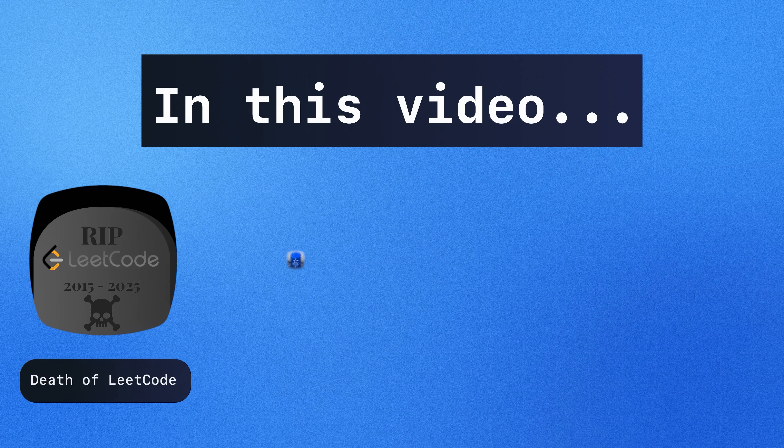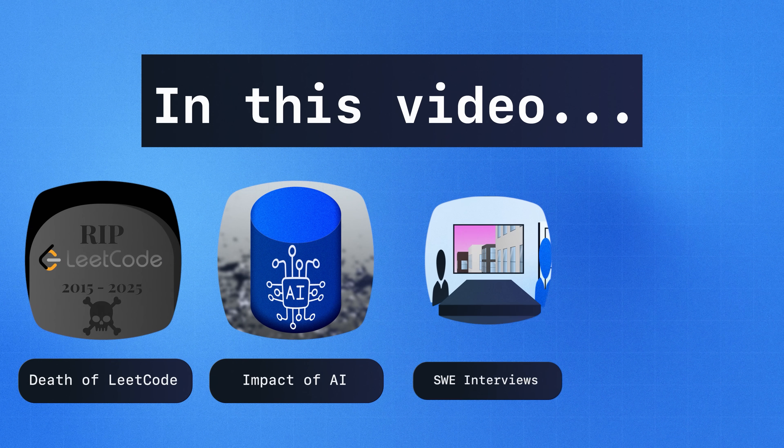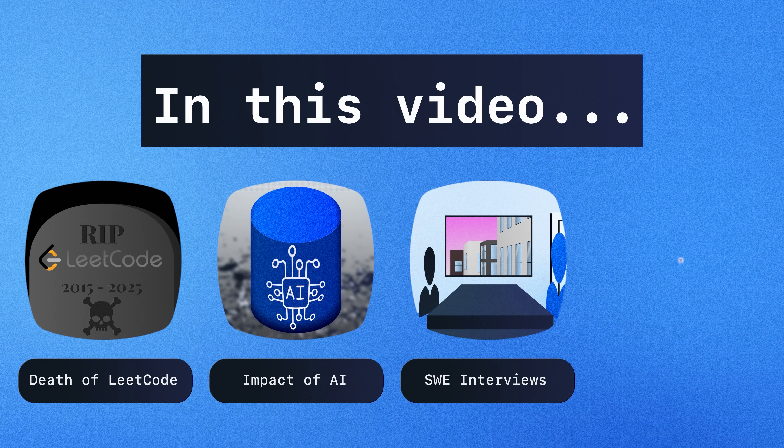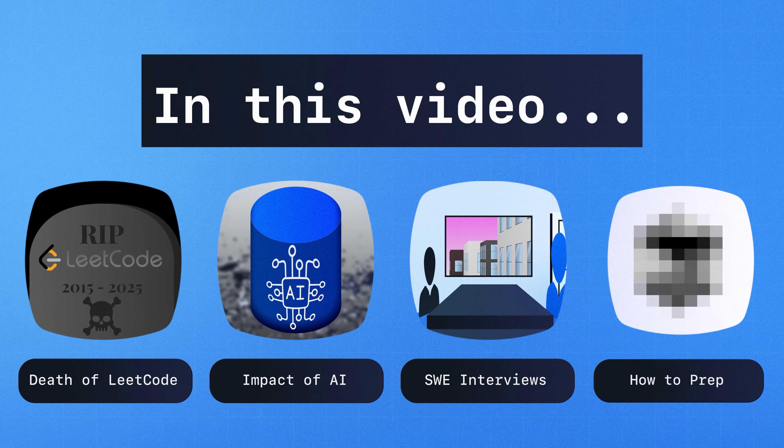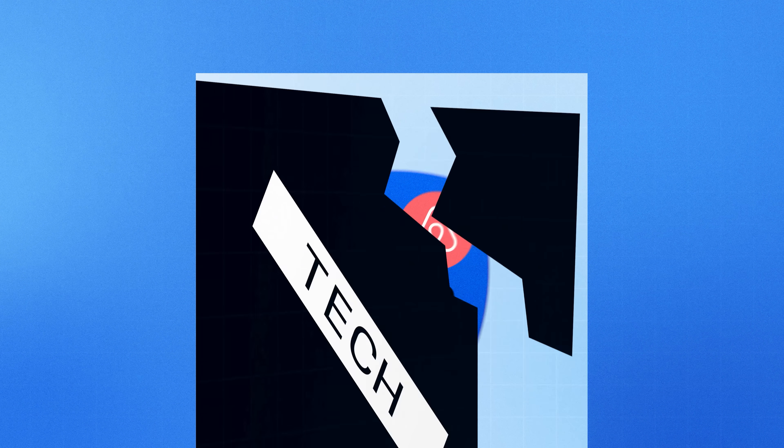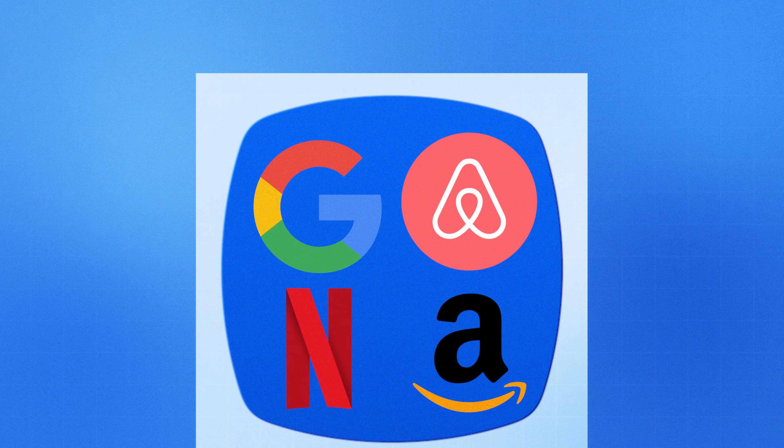So in this video, let's talk about the death of LeetCode, the impact of AI, how software engineering interviews are going to look like, and what you need to do to prepare right now. And this is especially important if you're trying to break into tech or even in tech, because in some way, shape, or form, you will be affected by these changes.